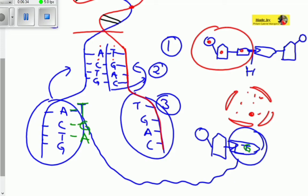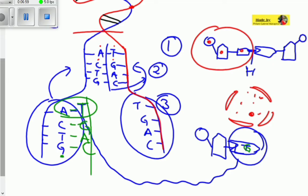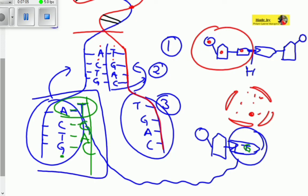The same thing continues: thymine looks for adenine, guanine looks for cytosine. These nitrogenous bases are complementary — they match up and form weak hydrogen bonds. A guanine (G) will always look for a cytosine (C), and a nucleotide with cytosine will link up with guanine, forming a new strand.